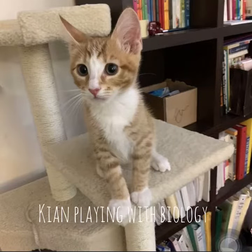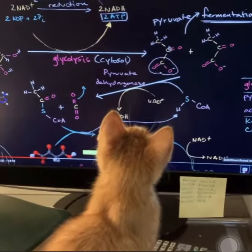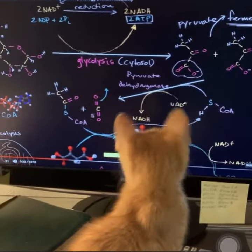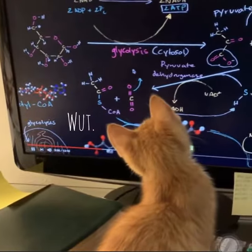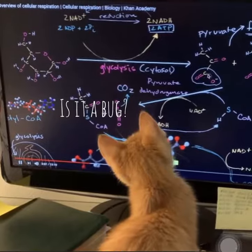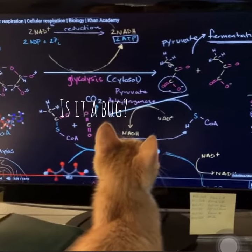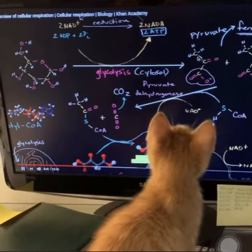Out of the pyruvate, it essentially is going to be released as carbon dioxide — so this is our carbon dioxide being released here. And then the rest of our pyruvate, which is essentially an acetyl group,